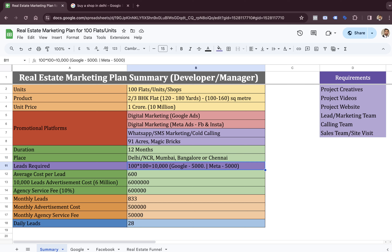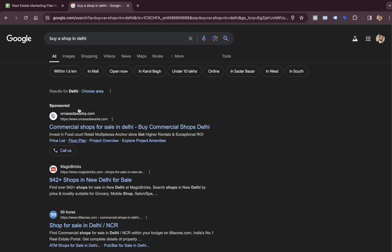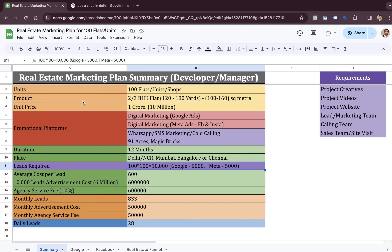Now, the lead requirement. We need to generate around 10,000 leads — 100 leads to sell one single flat. So 5,000 leads from Google through the pull mechanism, from people who are showing intent and going on Google typing related searches, and the remaining 5,000 from Facebook and Instagram.